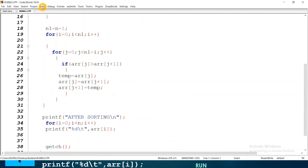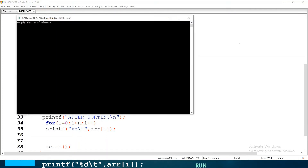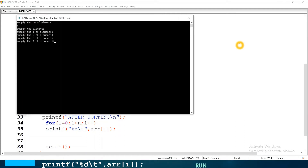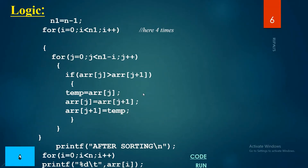When we run the program, supply the number of elements: 5. I am giving 8, 3, 6, 67, and 1. We get the sorted output. Your task is to run this program on your own computer, and feel free to ask any questions if any problem occurs.